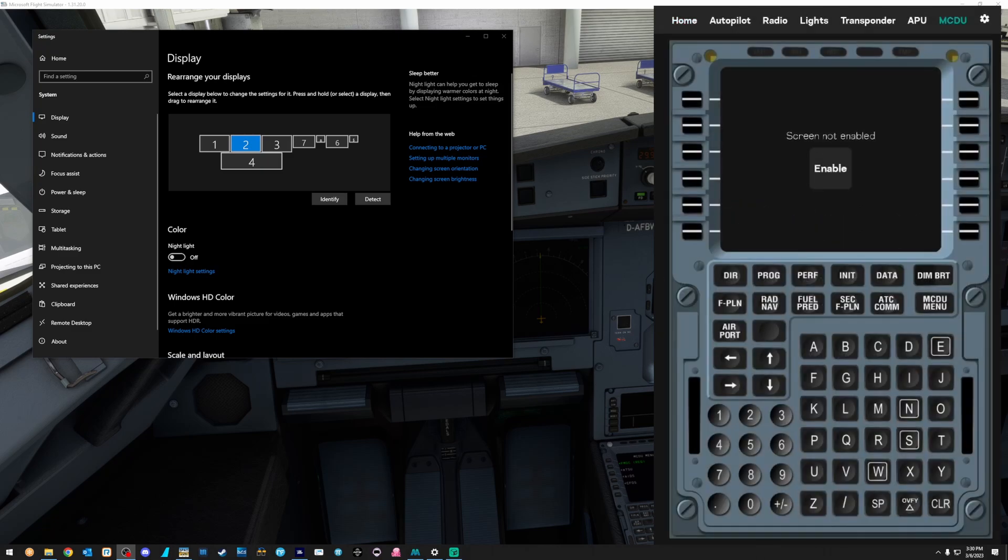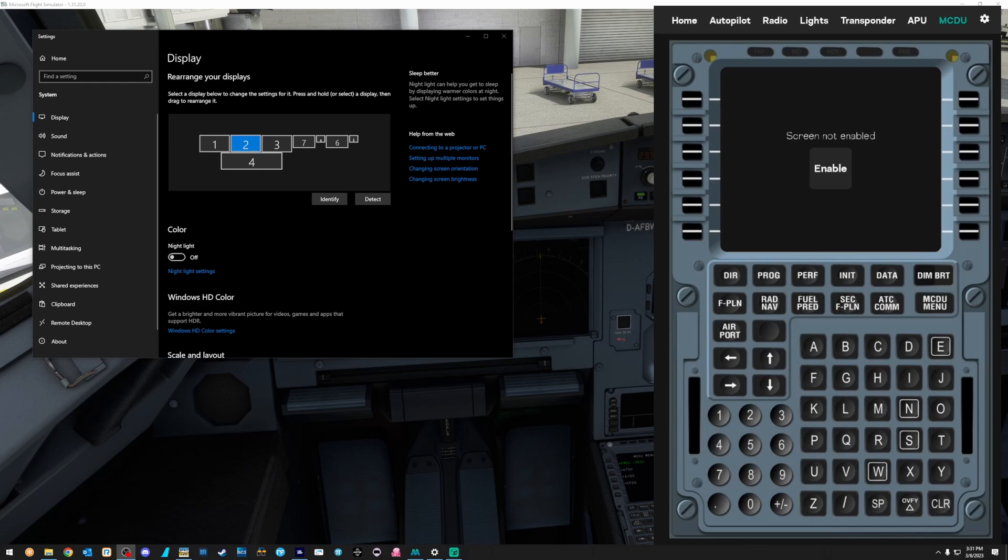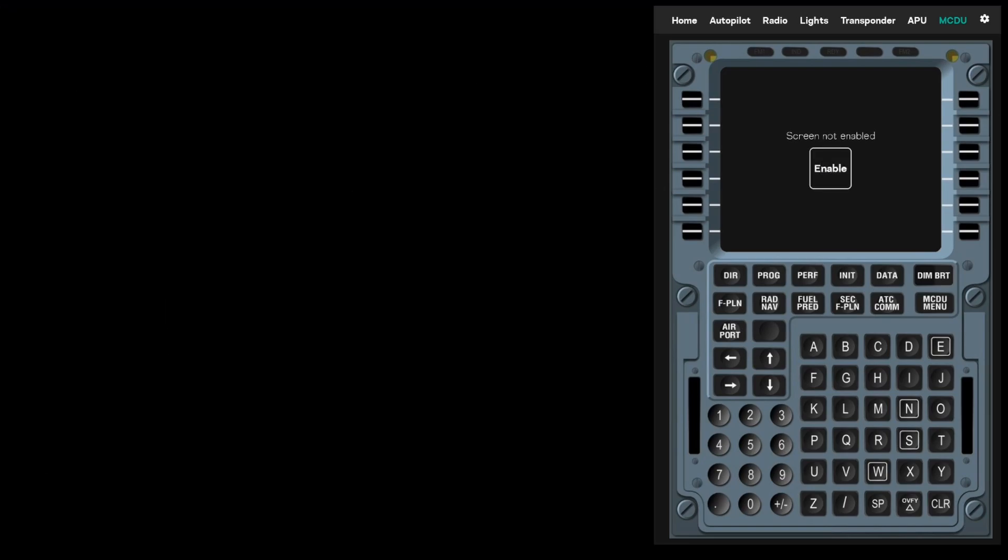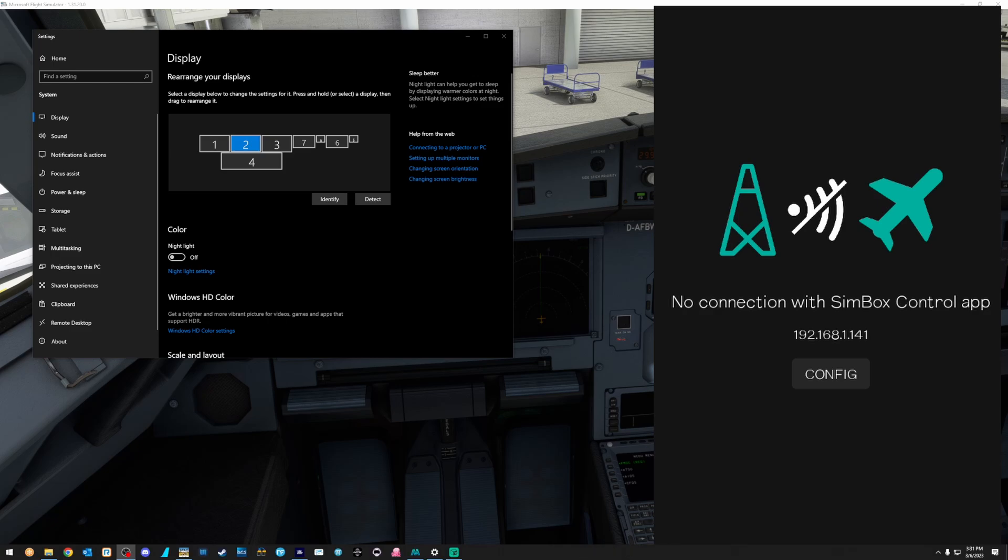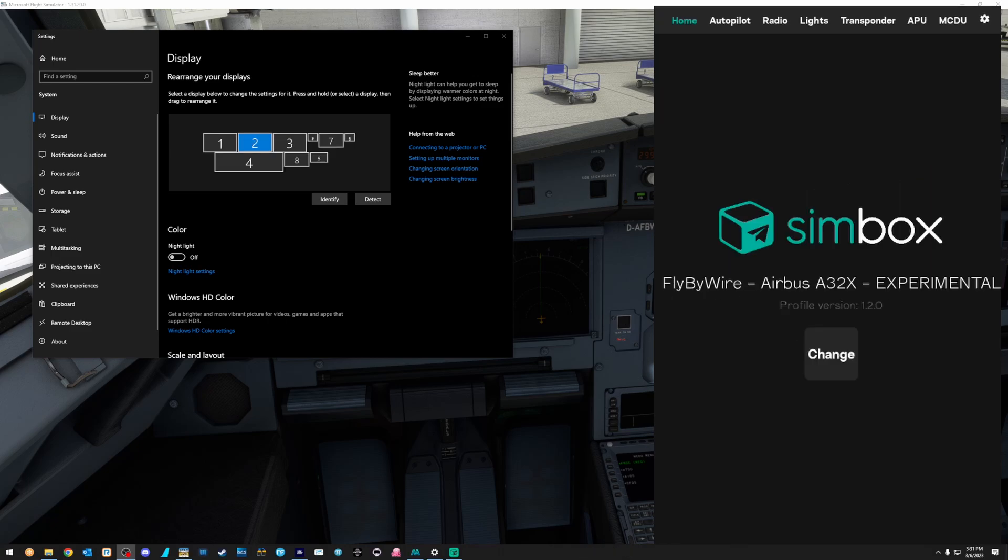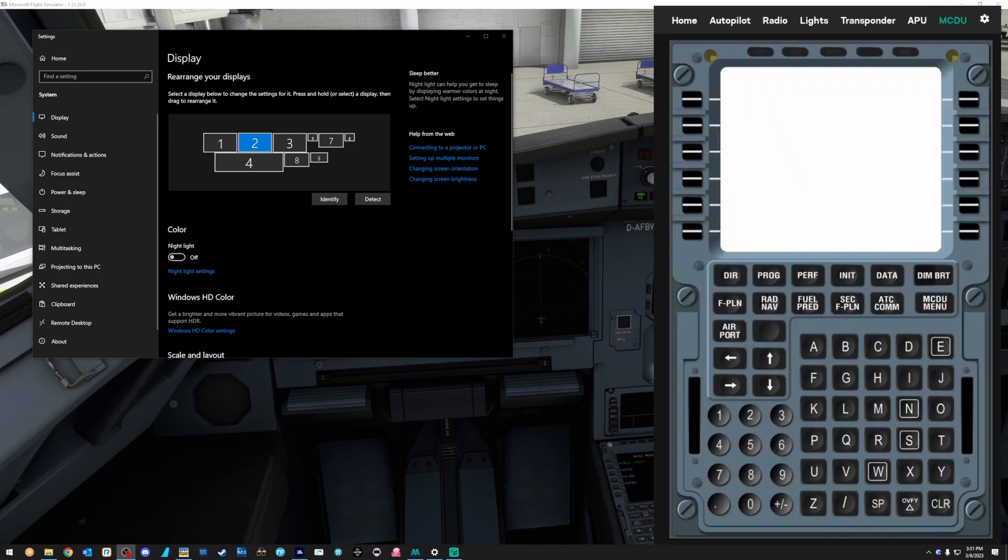I'm going to go to MCDU. Now, watching the monitor configuration up there on the screen, watch what happens when I hit enable. And boom, we now have another monitor. Now it's screwed up my monitor configuration, but we'll figure that out. Don't worry about it. So there we go. We're going to go to MCDU. You can see now we have a black screen.